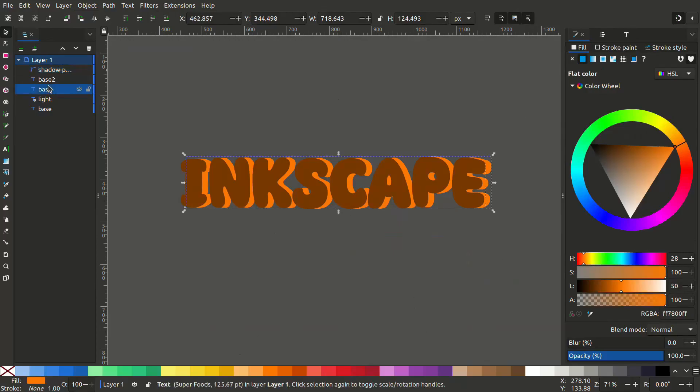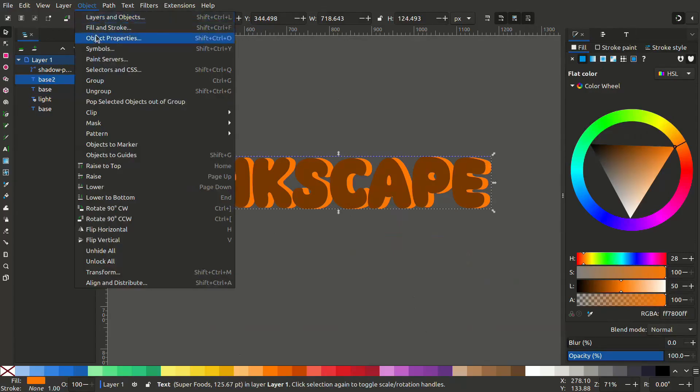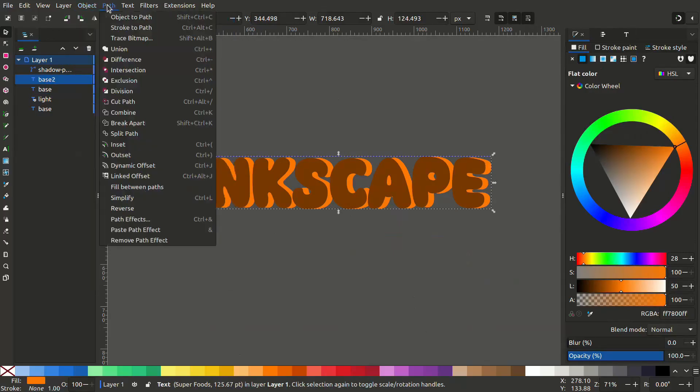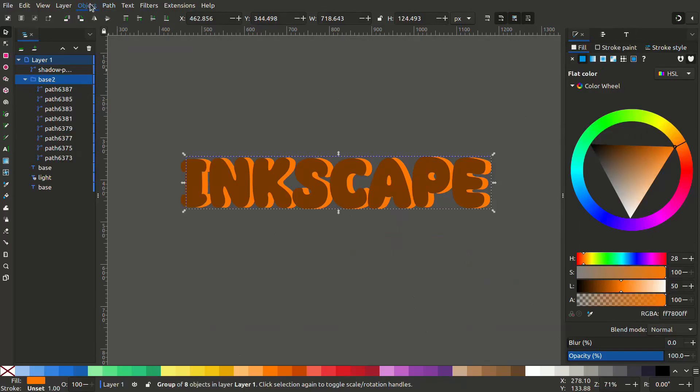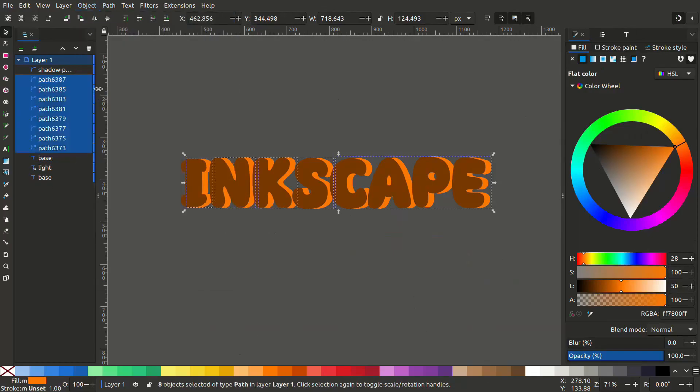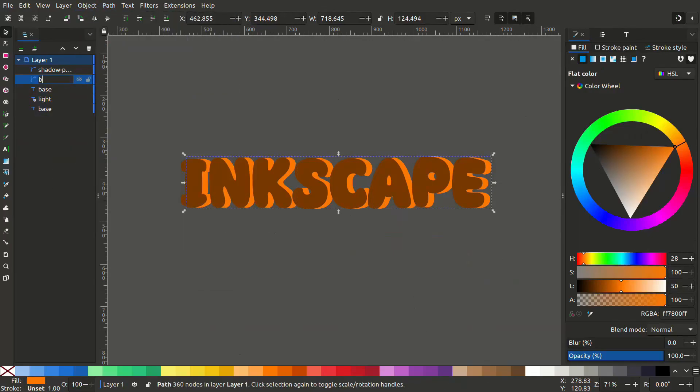Do the same thing for the base2. Now these two are paths and not text objects anymore.